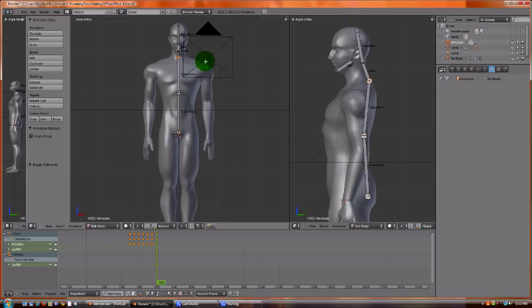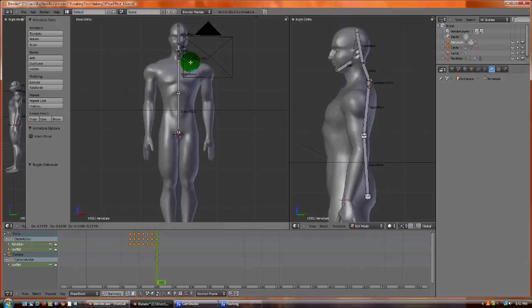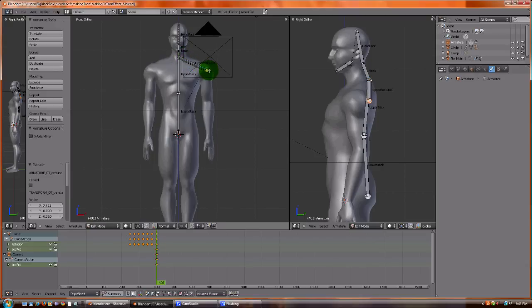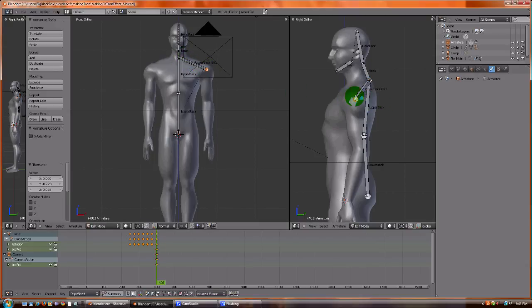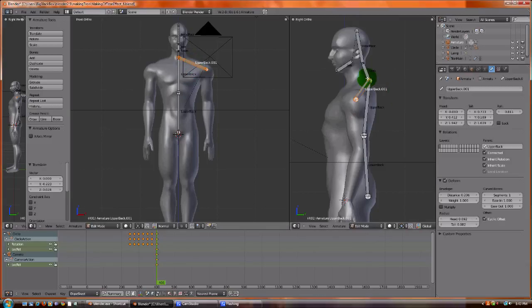The first thing we need to do is make the shoulder. We're going to click right here in the neck and we're going to hit E to extend it down to the shoulder. Position it correctly. I want to position it more in the middle.